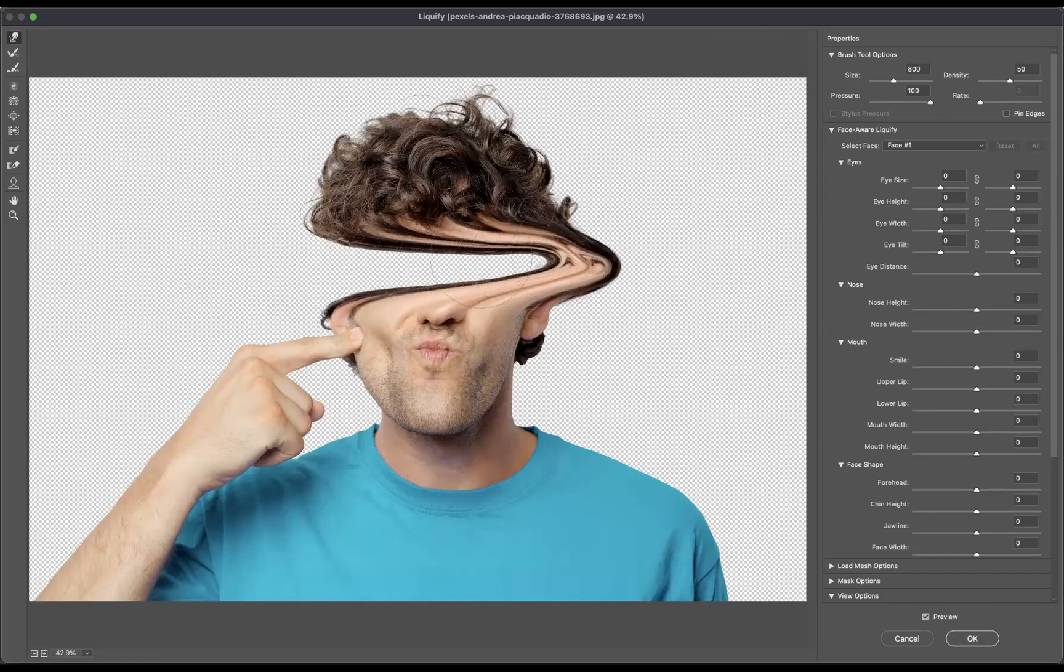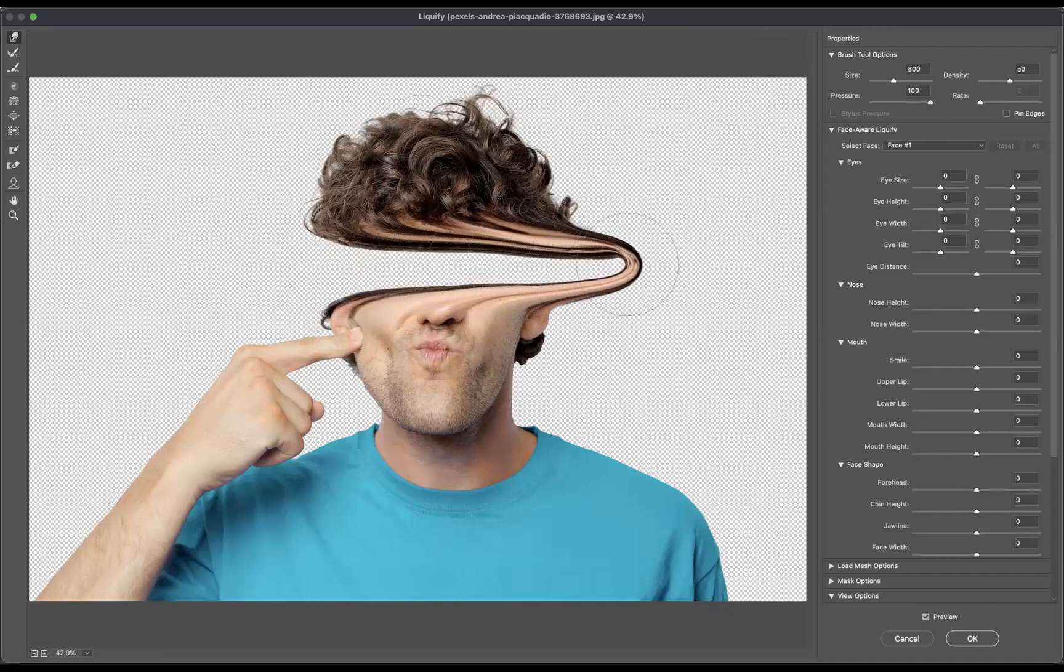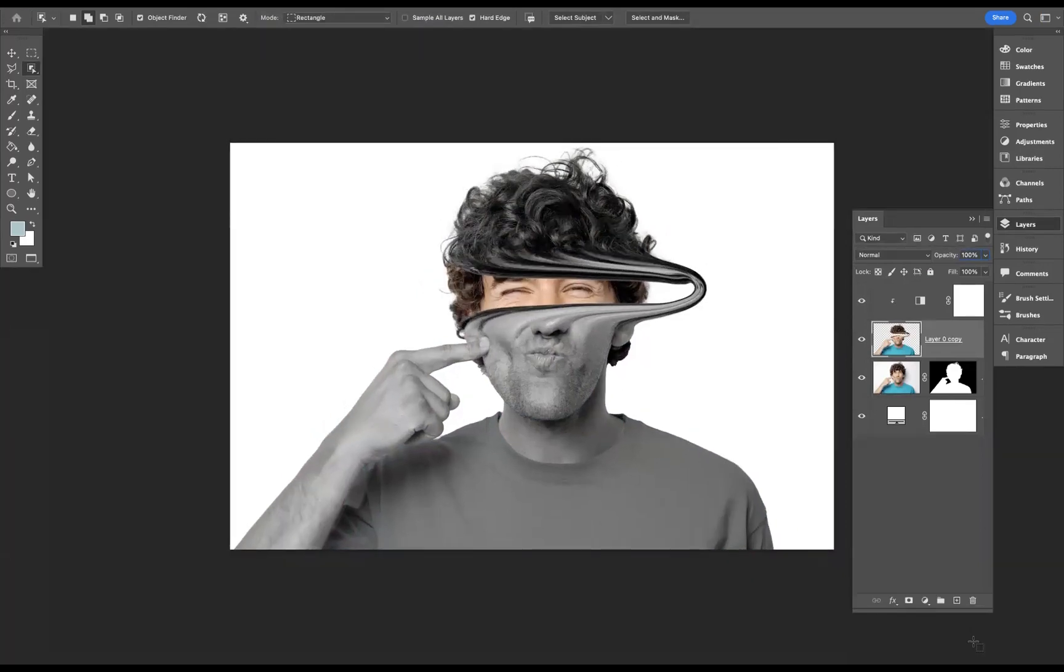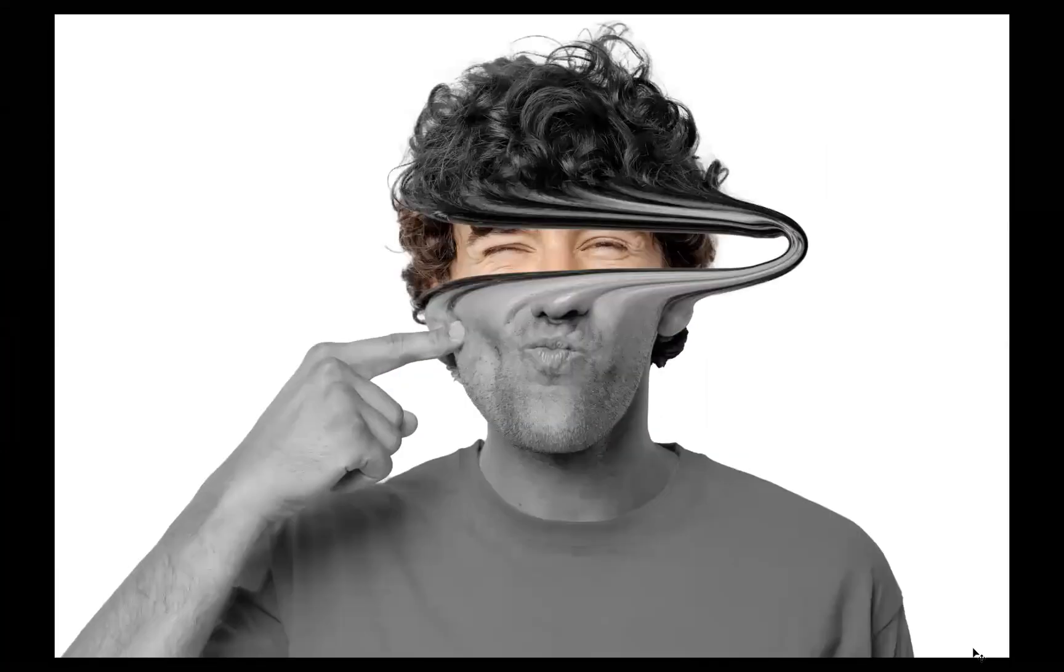Keep going through, guys, and really create like a sort of gap, so we can see the face underneath. There we go. Wonderful. Now, I'm going to press okay. And there you can see, we have created that face liquefy effect.